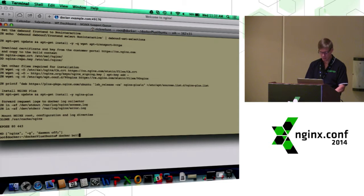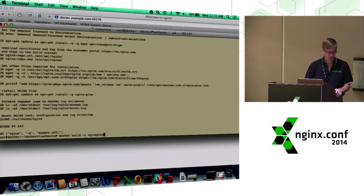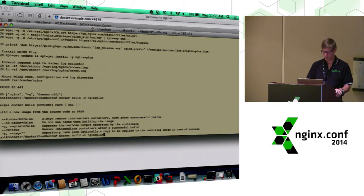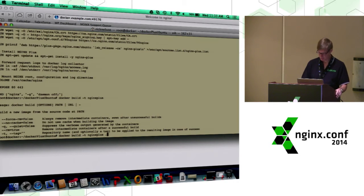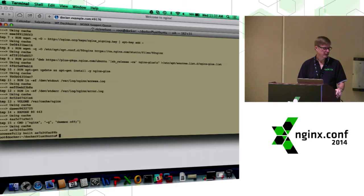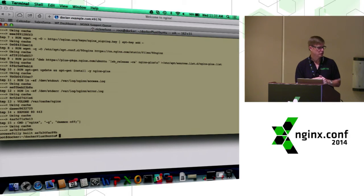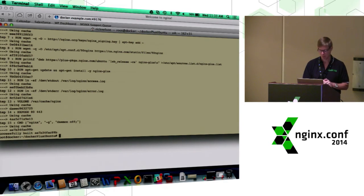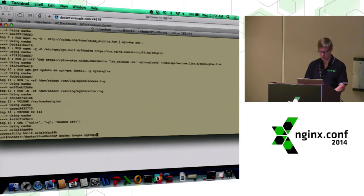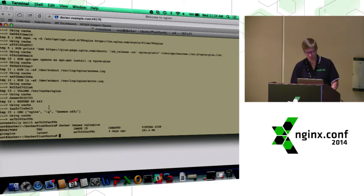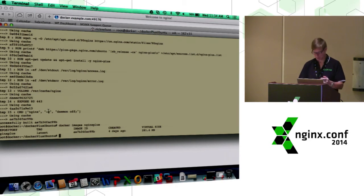So we can build that image by running the Docker build command. I'm going to call this nginx-plus for my image. The dot tells Docker where the build context is — I'm doing it from the local directory. That built it very quickly. I'm using Ubuntu here, and since I previously built one, Docker cache has my previous Ubuntu image, so it didn't need to download it again. So now I have a new image. If I run docker images nginx-plus, we see there's my new image — I have Ubuntu here and Nginx Plus on top of it.